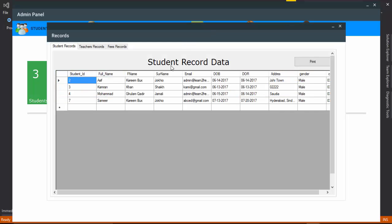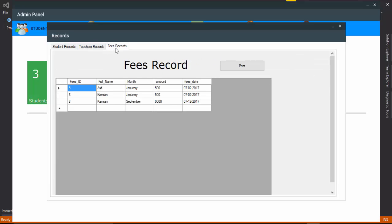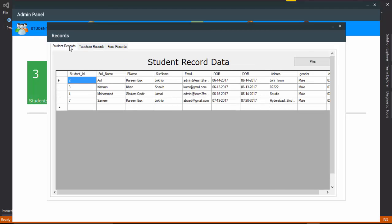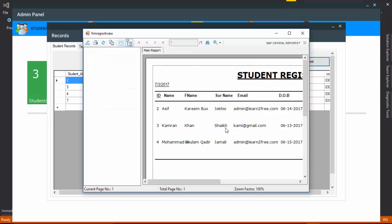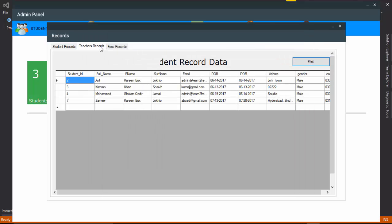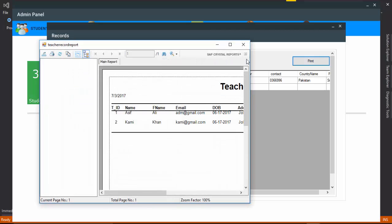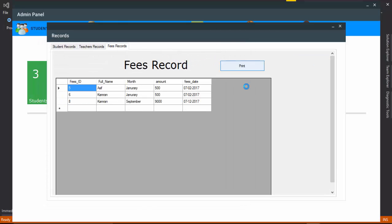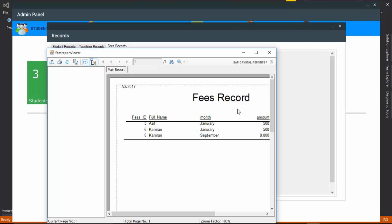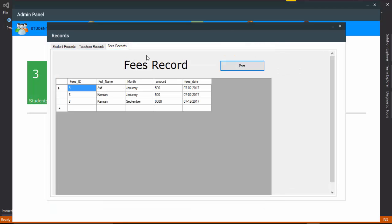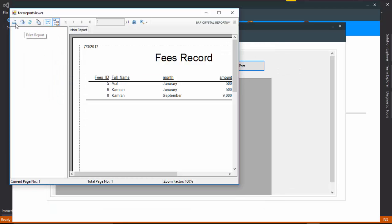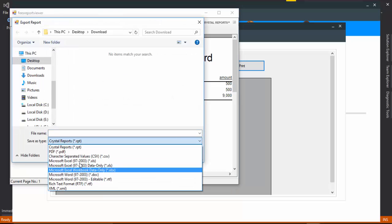After inserting fees, you can select a record and print it as well. Student registration records, teacher records, and fees records are all available. You can search and print the data — for example, print student data, teacher print data, and fees data. You can save the output as a file or PDF.